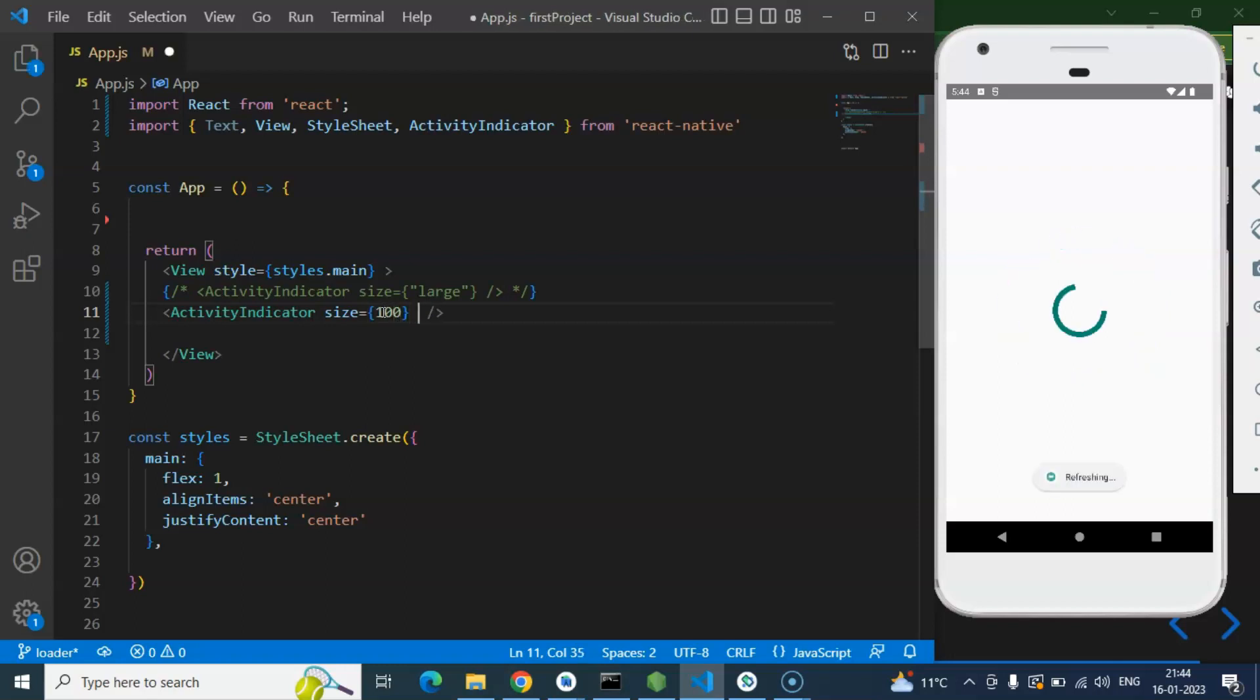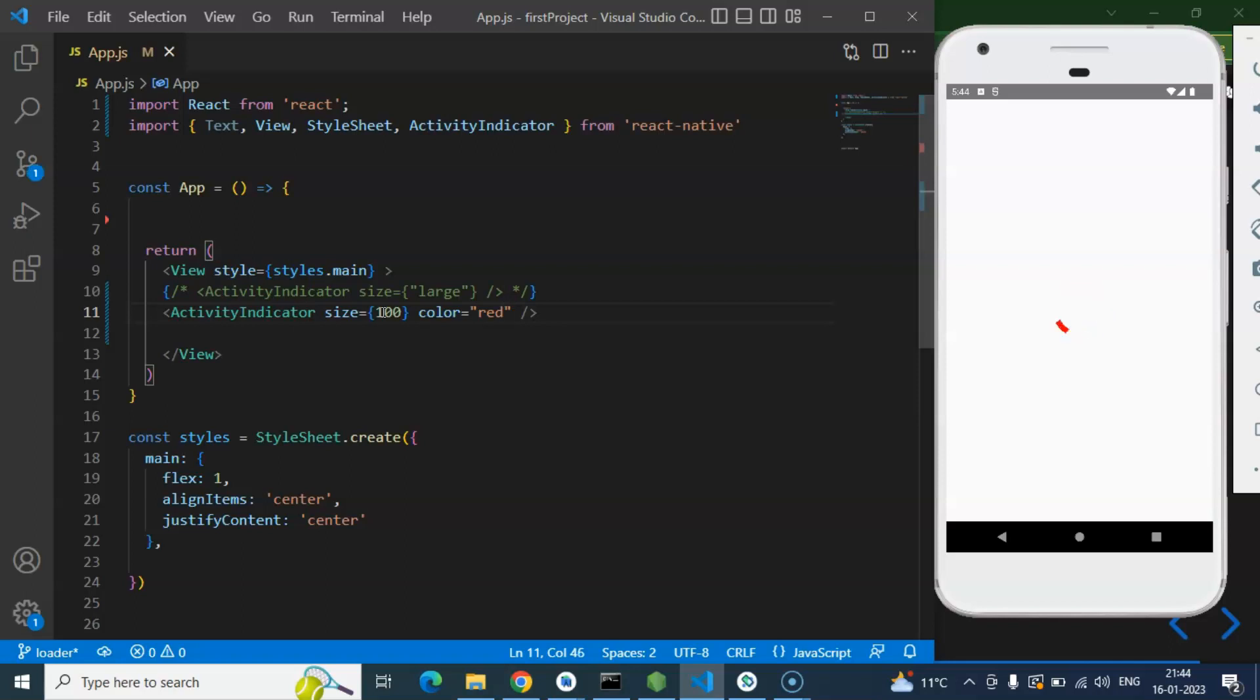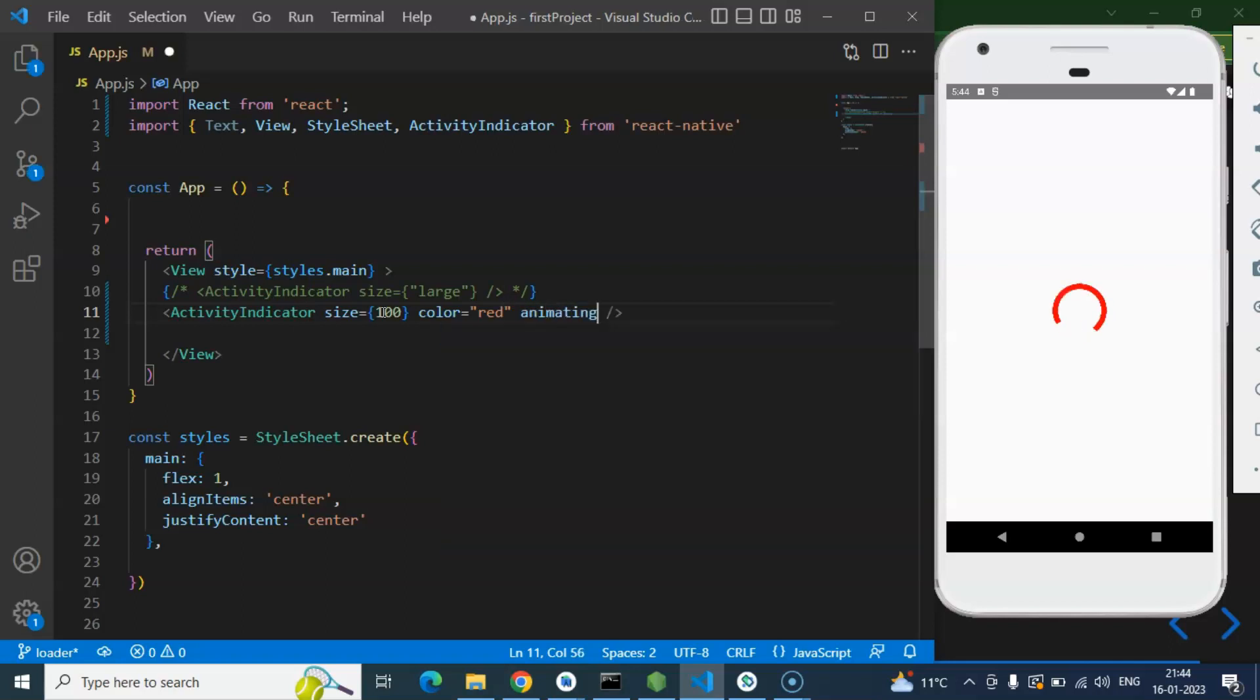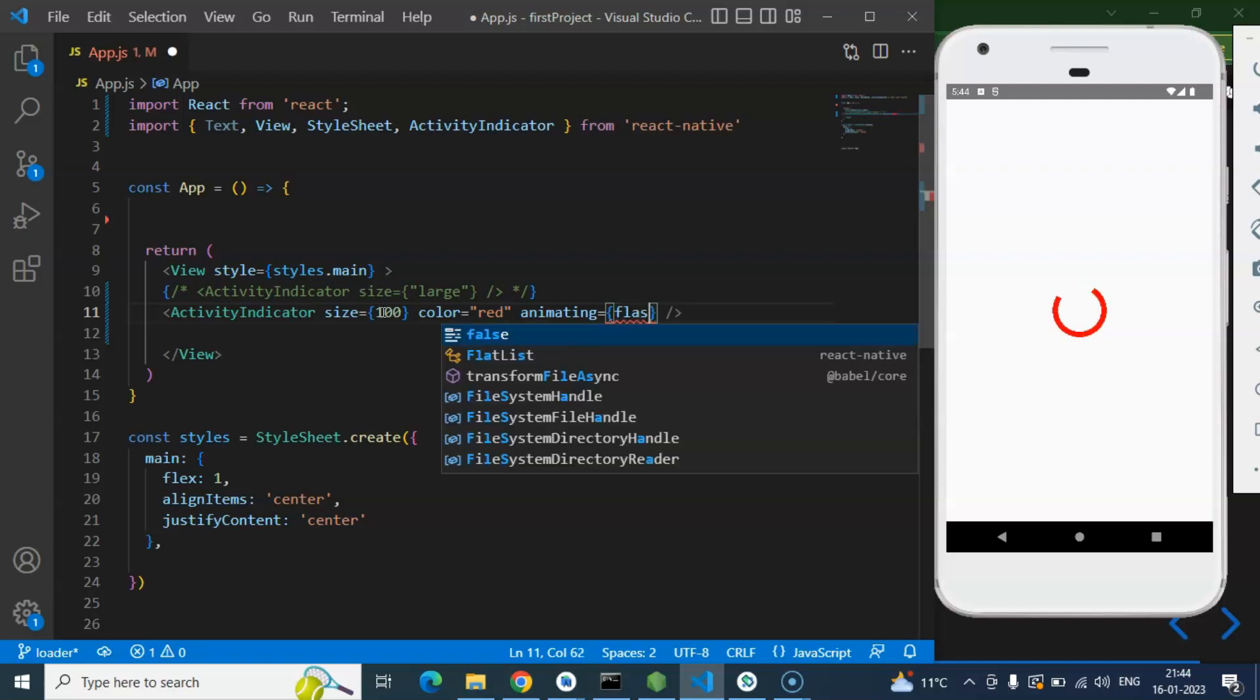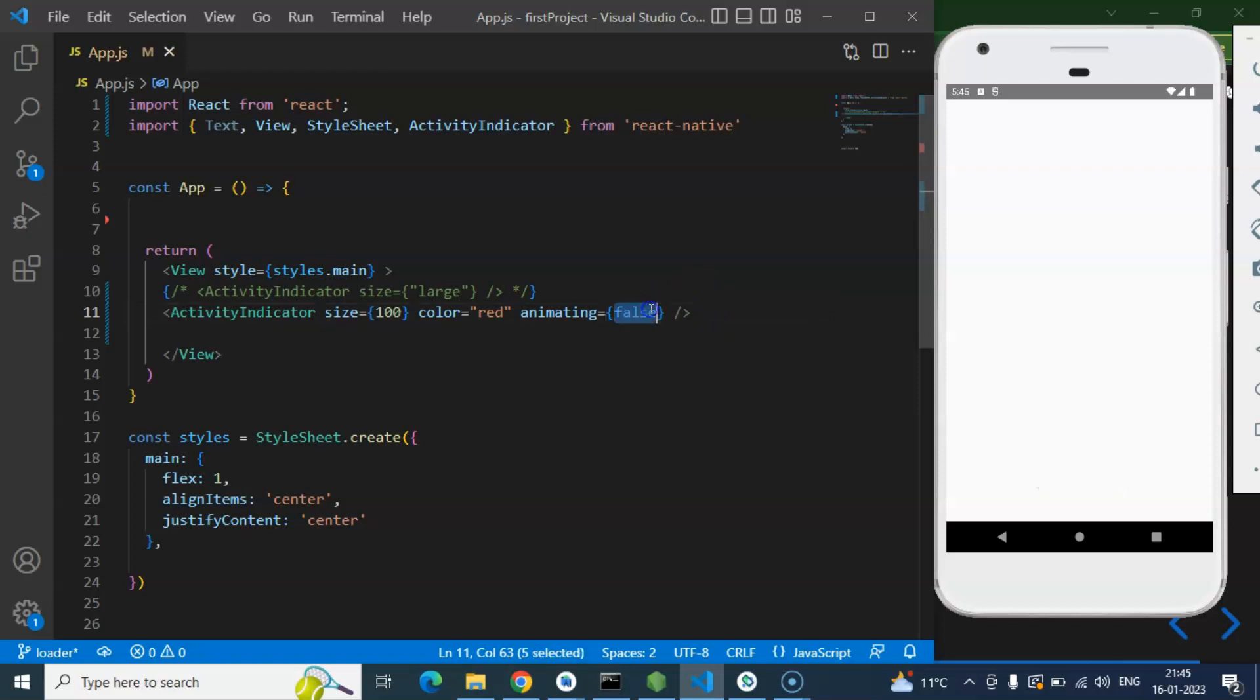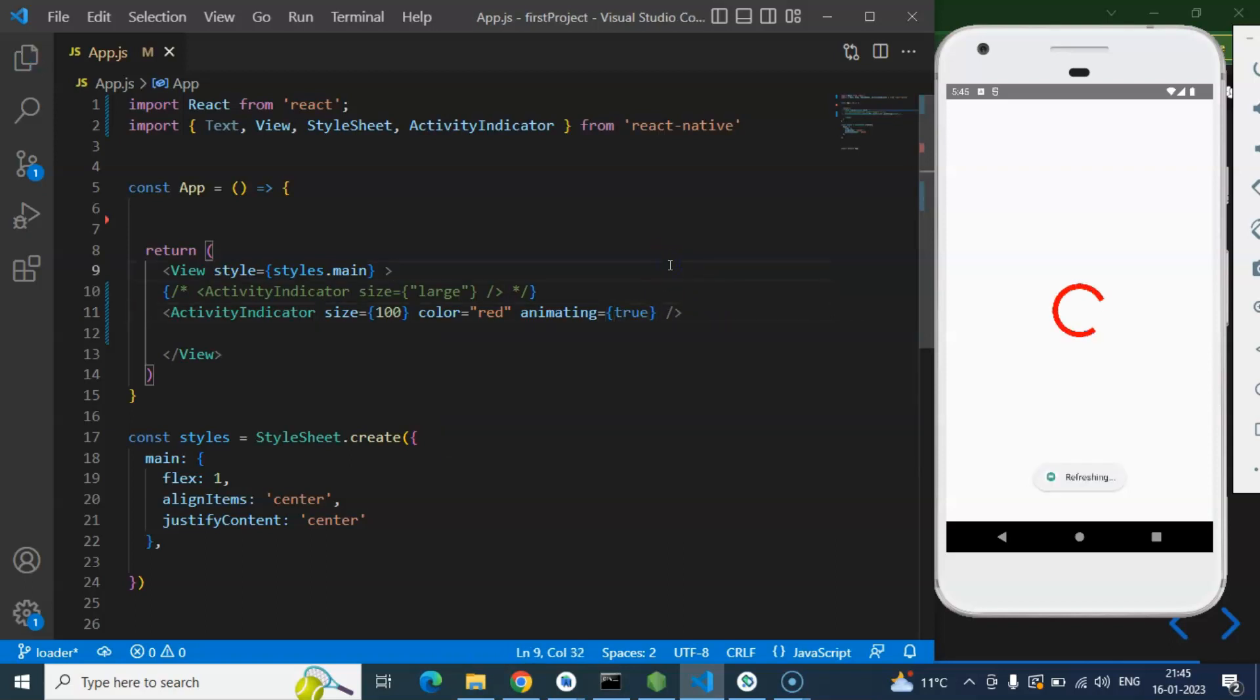And now let's say you want to change the color of it, then let's put there color, let's say red or green, whatever you want to put, perfect. So these are the two properties. Third property is 'animating', and if you just make it false with the boolean value then that will just hide from the screen. And if you just make it again true, this will be visible like this.